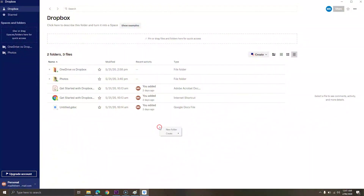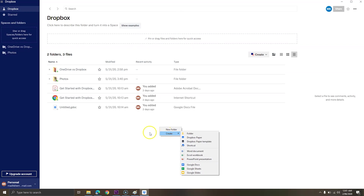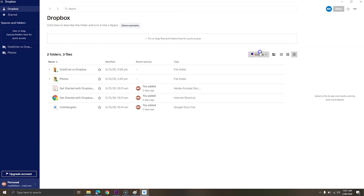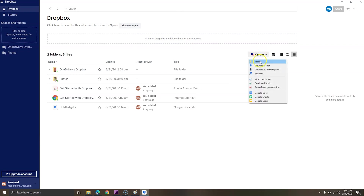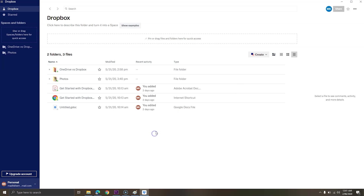Dropbox on the other hand is an all-rounder and they offer plans for individuals as well as teams. It can be used for personal stuff, but I won't recommend it because it only offers 2 gigabytes of free storage, which is not enough in this HD world.